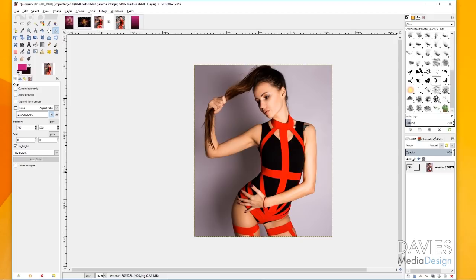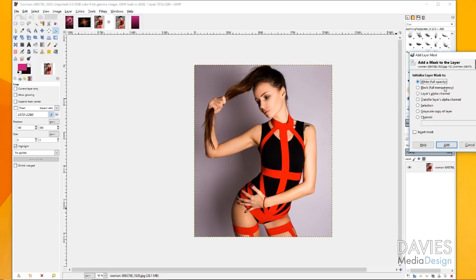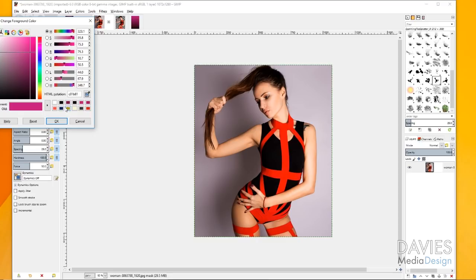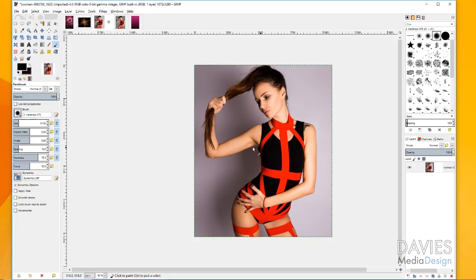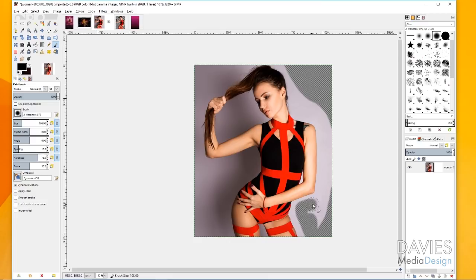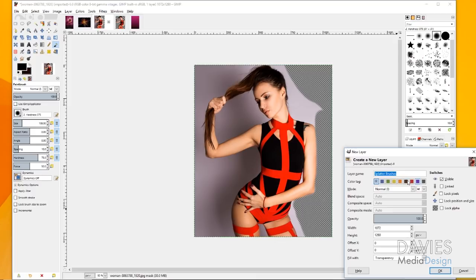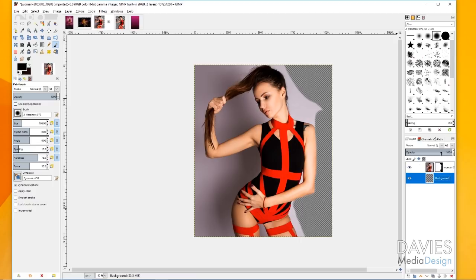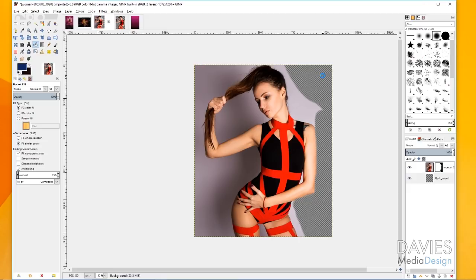Then right click again and go to Add Layer Mask, making sure this is set to white full opacity, and click Add. I'll grab my paintbrush, change my color to black, and change my brush to a soft brush. You can increase or decrease the brush size using the brackets on your keyboard. Go through and erase the background. What I like to do is add a layer named 'background', place it below the main image, and add a dark color like dark blue behind it so it's easier to see spots you've missed while erasing.